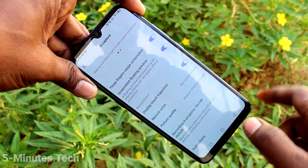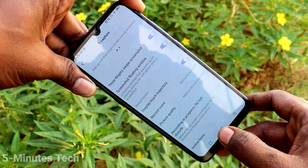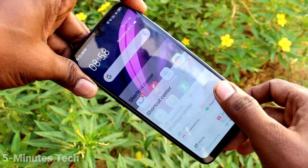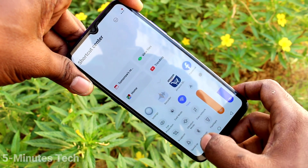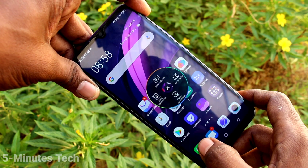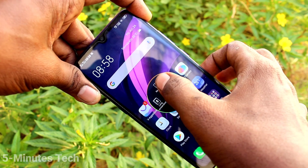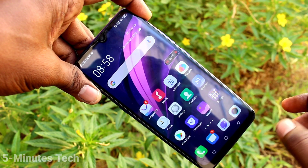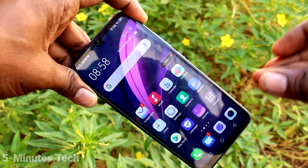Here you can select microphone sound or you can choose system audio sound. If you choose microphone sound, external sound will be recorded — that is, outside sound of our phone will be recorded. Now go to the screen recording option and record.